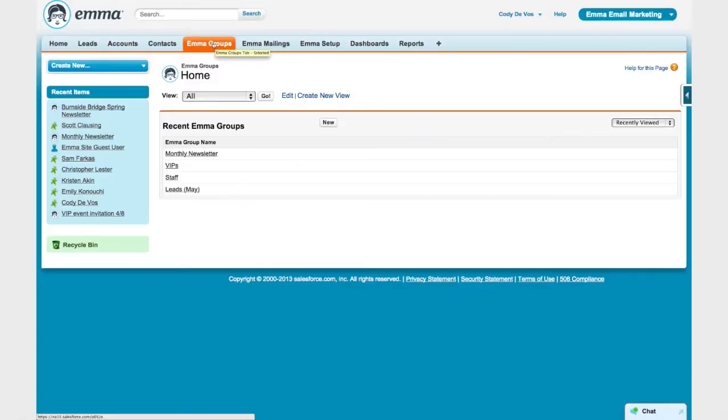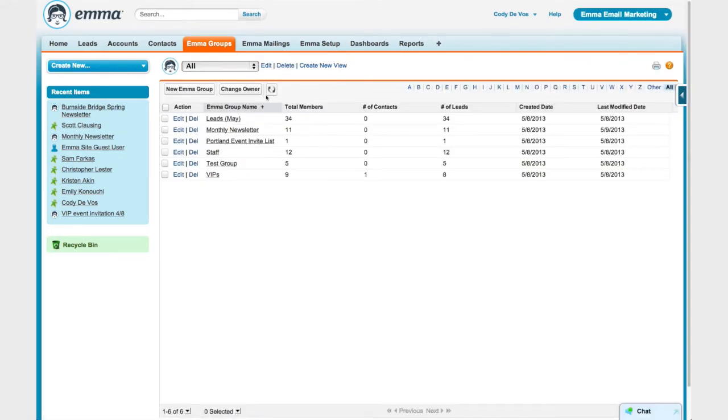There's one more section that we should take a look at, and that's the Emma Groups section. Here you'll be able to see all of the Emma audience groups that you've chosen to sync with your Salesforce account. One thing I want to point out: you don't have to sync every group in your Emma account with your Salesforce account. This is handy because if you have a lot of old audience groups from events back in 2009 or promotional campaigns that have already come and gone, you probably don't need to sync those groups to Salesforce.